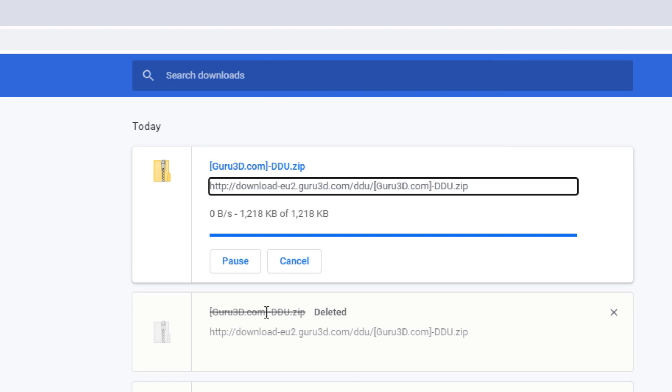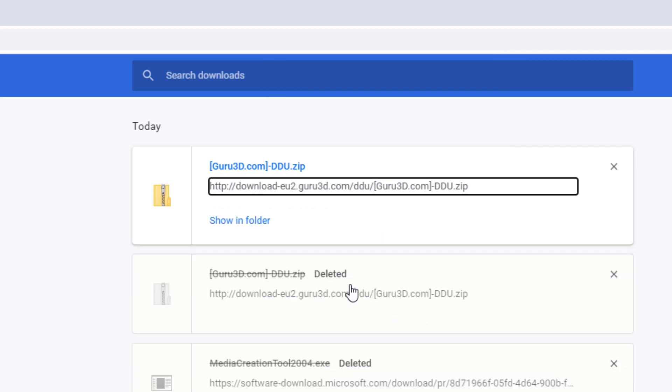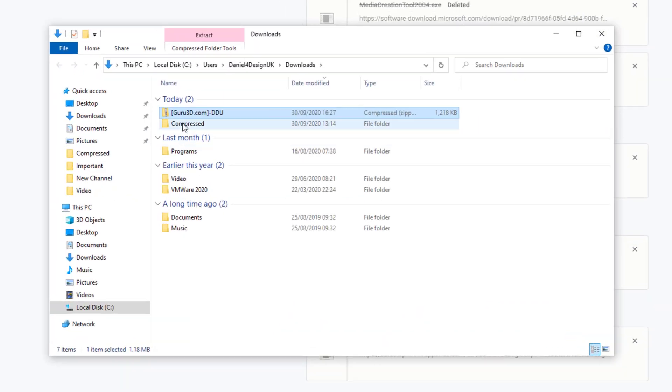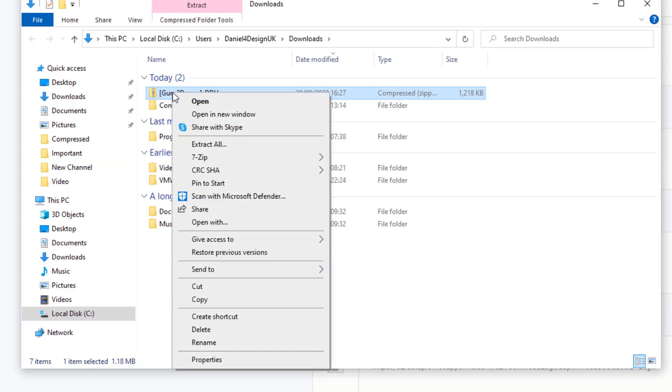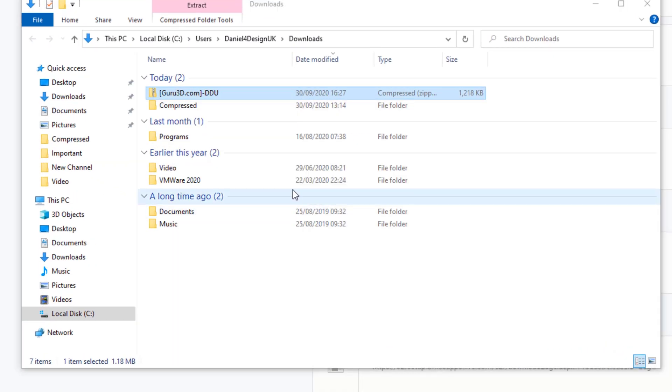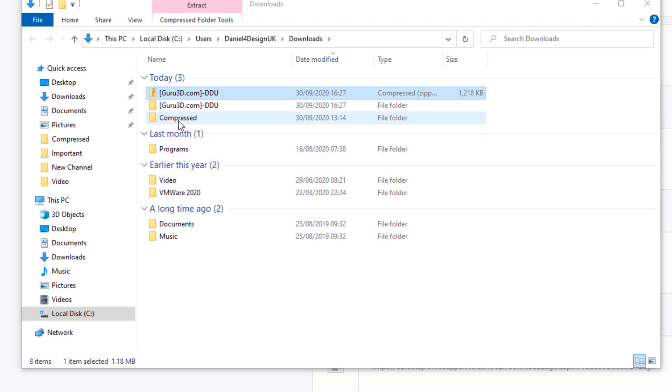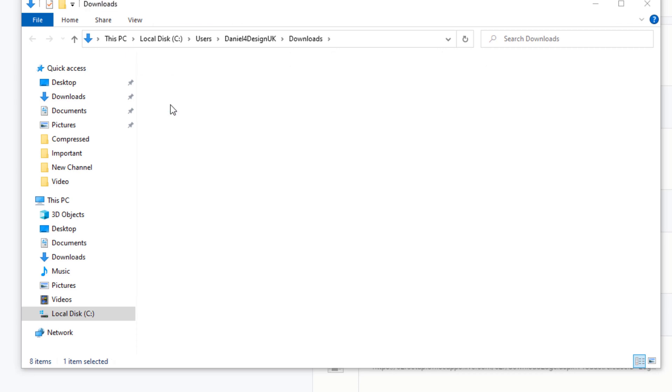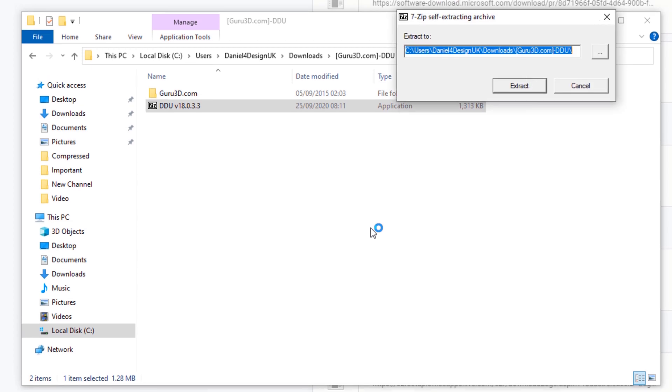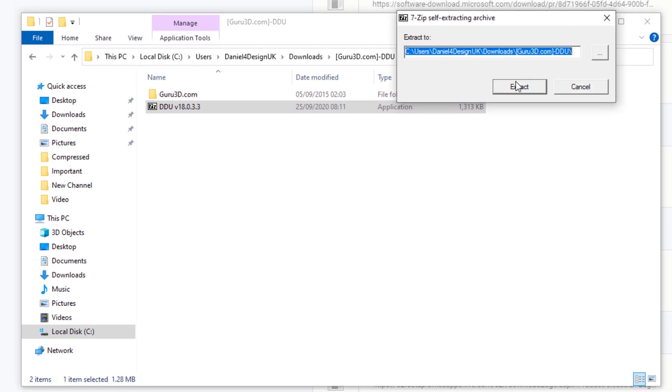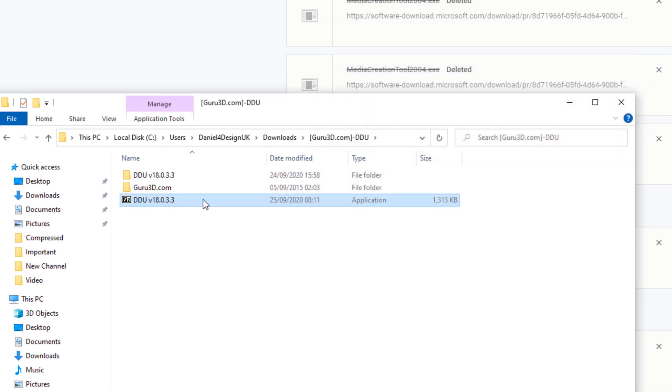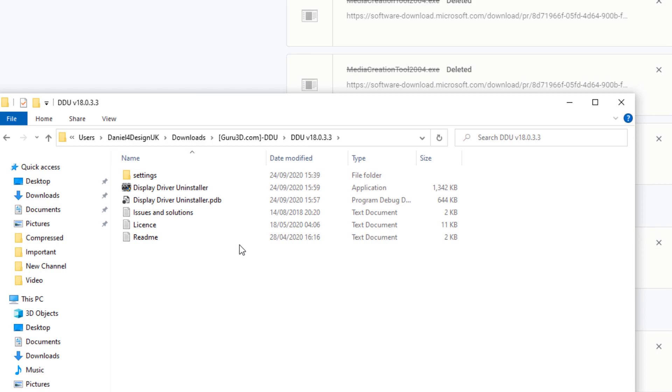Once the file is downloaded, go to the file explorer and then downloads folder. Right click and then extract the file. Double click on the folder and then double click on the DDU display driver installer. Extract it again. It will create another folder within that folder.